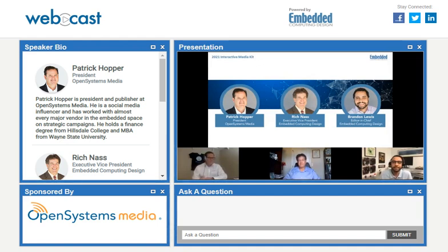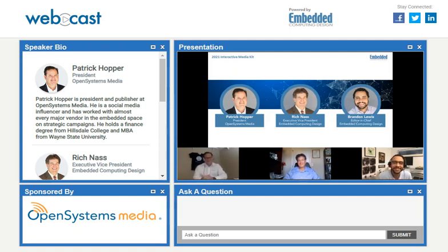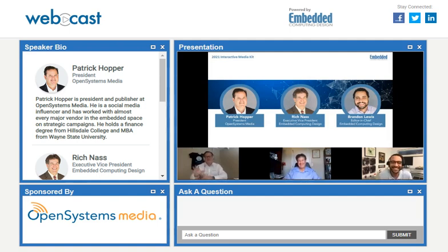Thank you, Pat. Welcome to this edition of the Embedded Insiders. I'm Brandon Lewis, here with Rich Nass. Wrong show, wrong show — this is the media kit presentation.